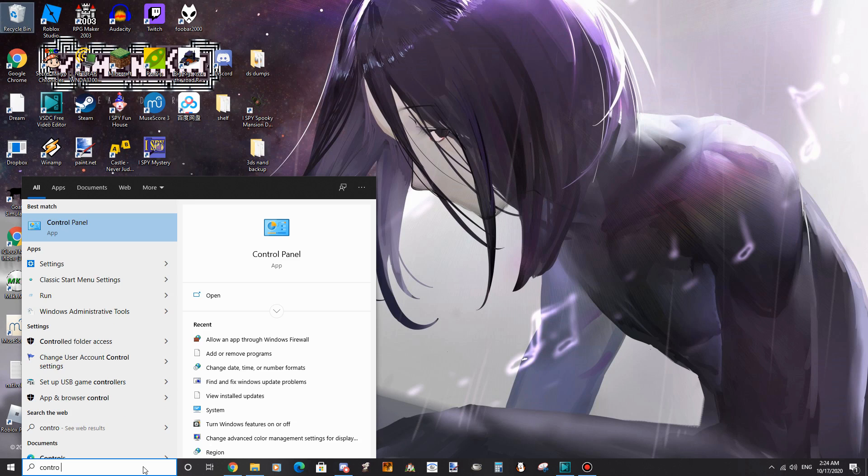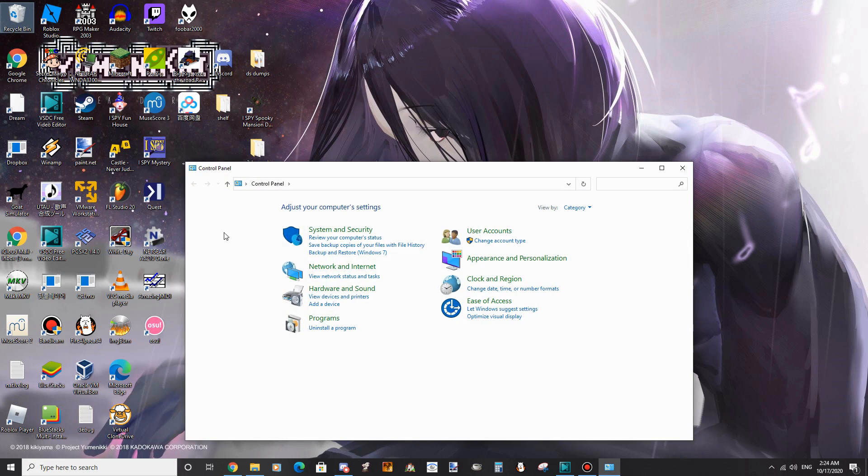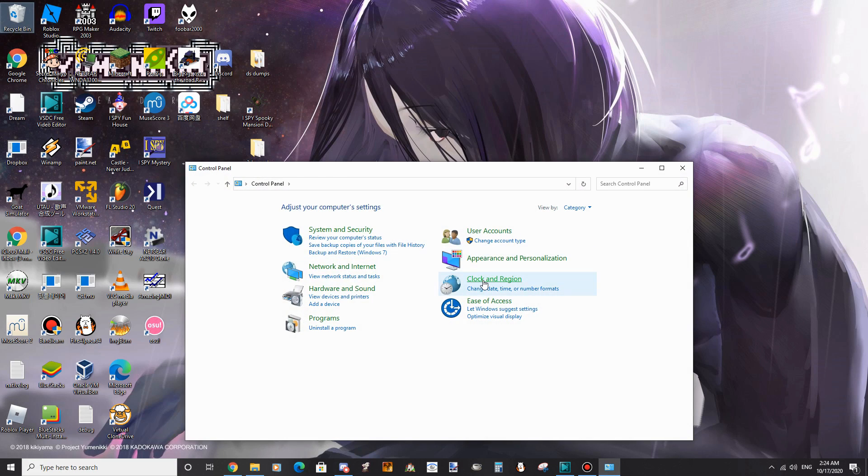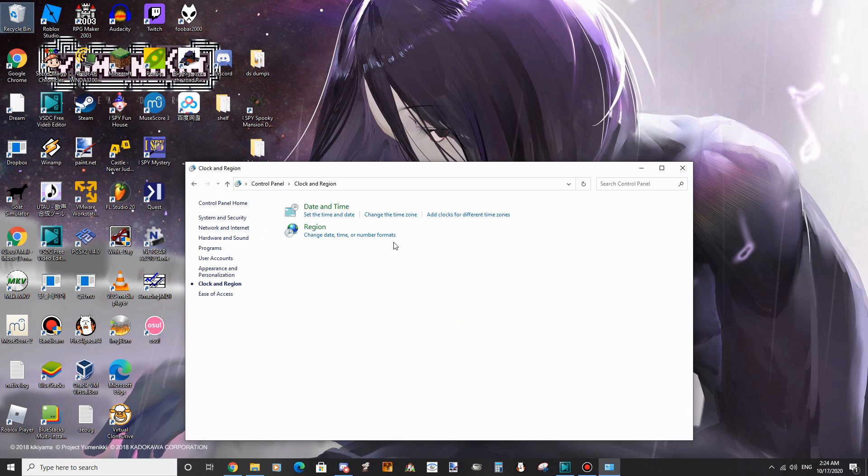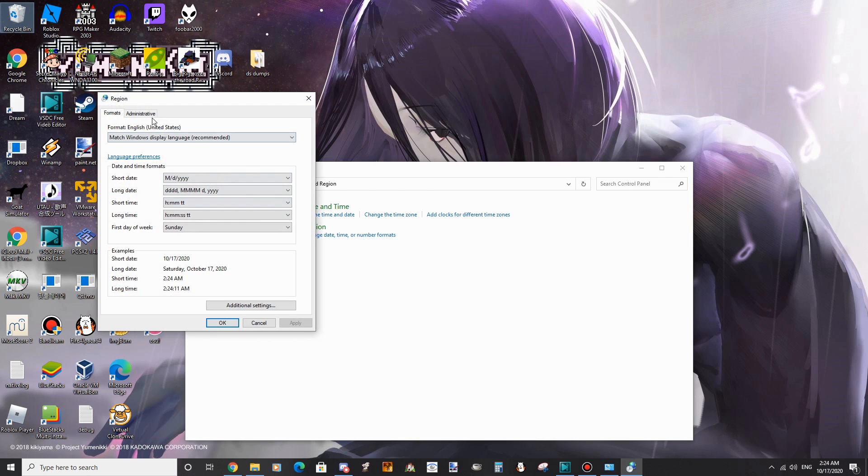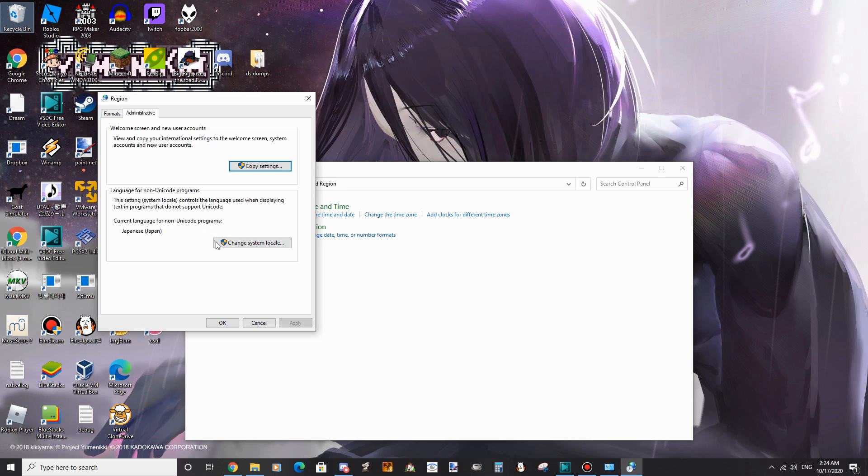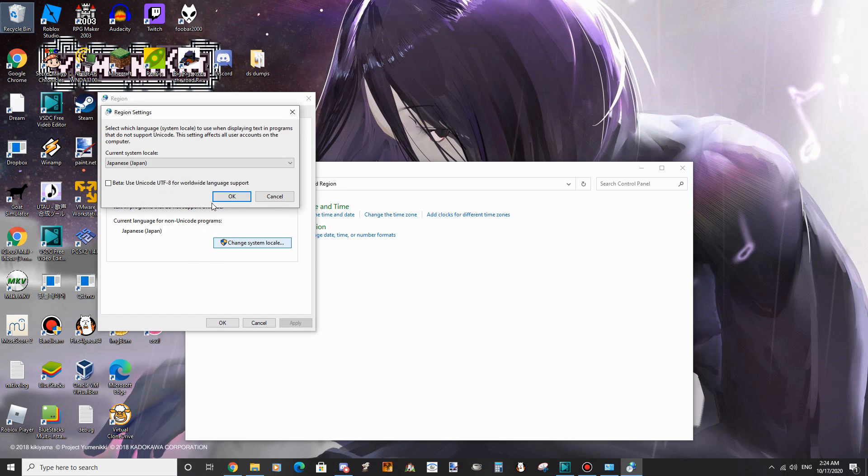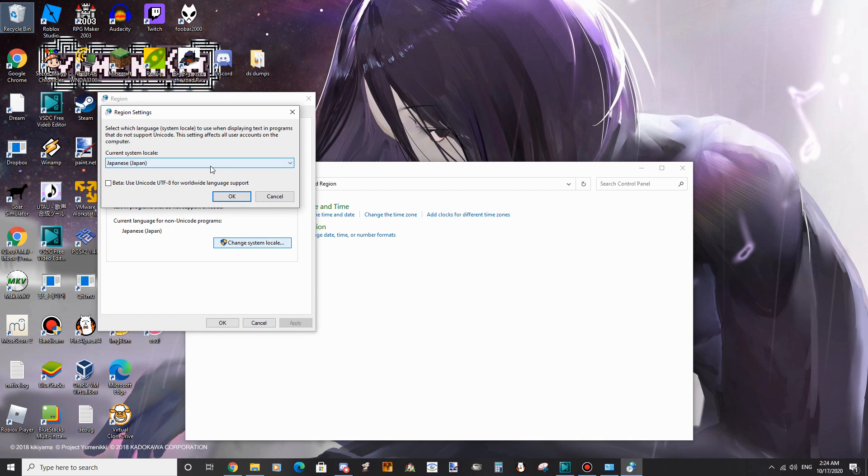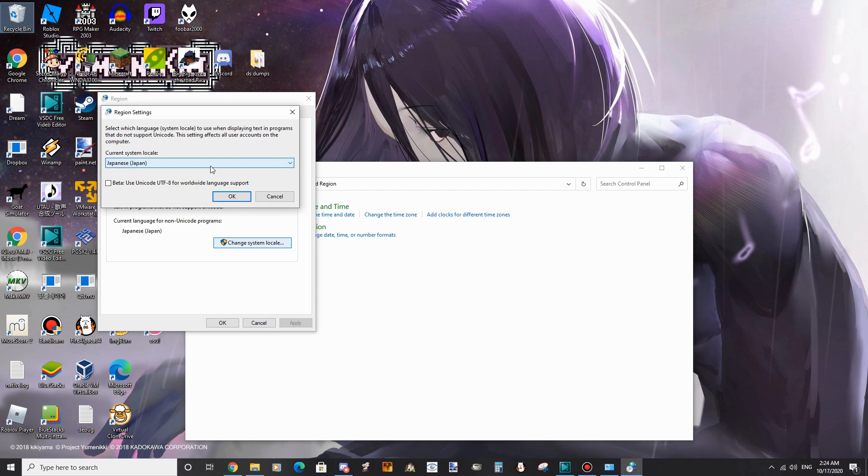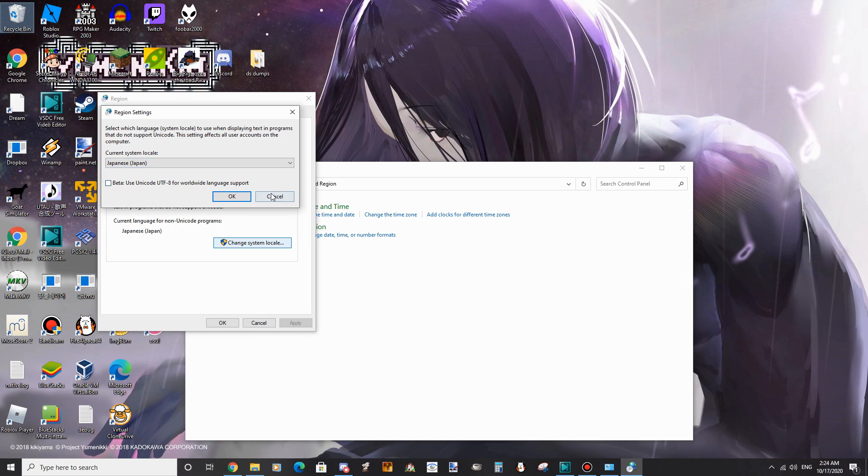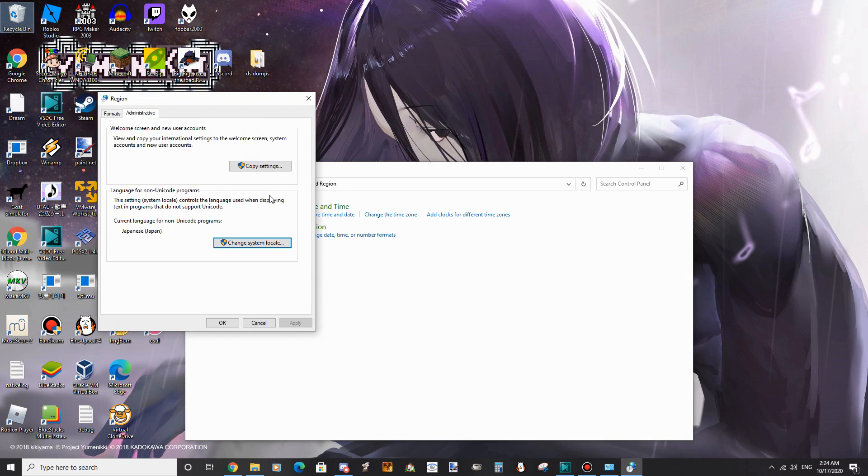You do this by opening the control panel, going to region, administrative tab, and change system locale. A reboot is required after you select Japanese.